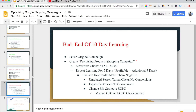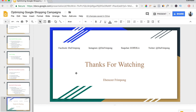And that is how you optimize a Google Shopping campaign. As always, thank you guys so much for watching. Be sure to click the links in the description to follow me on all my social media platforms — Facebook, Instagram, Snapchat, and Twitter. We hit 200 subscribers, which is really exciting! Be sure to like, comment, and subscribe if you haven't already, and I'll see you guys next time.